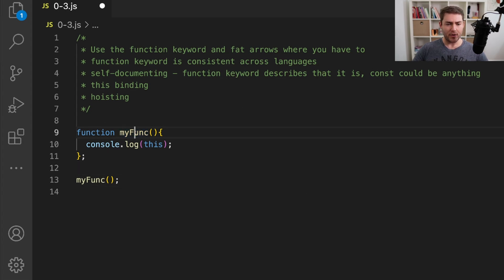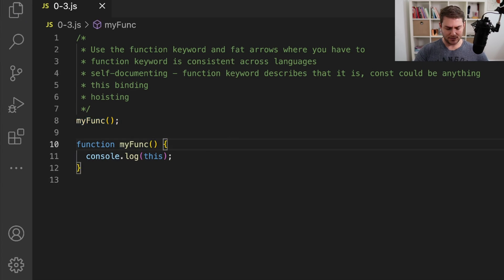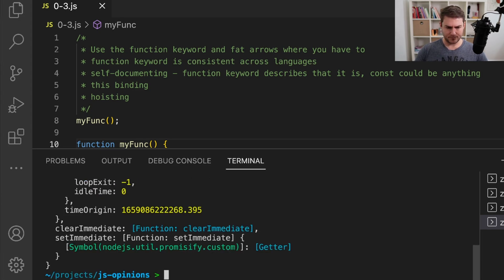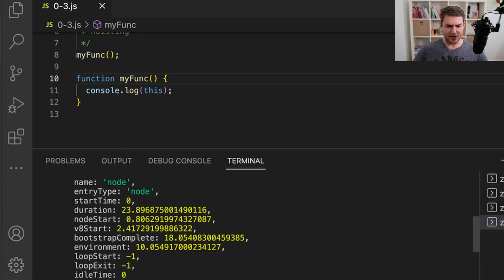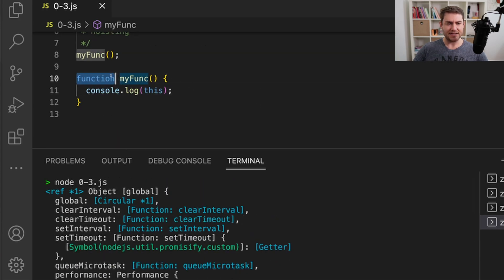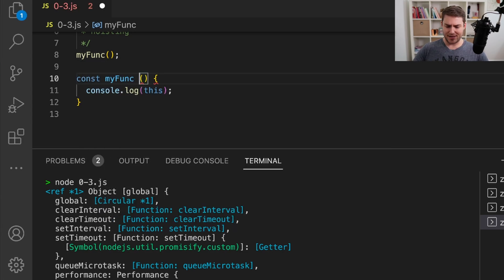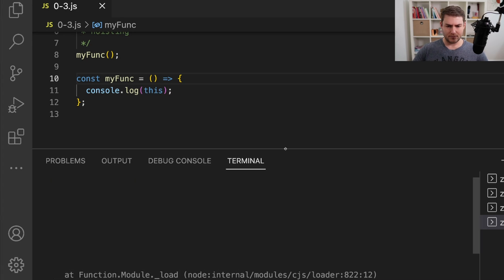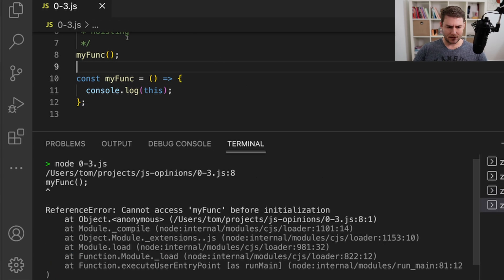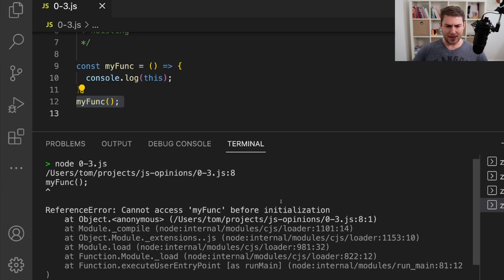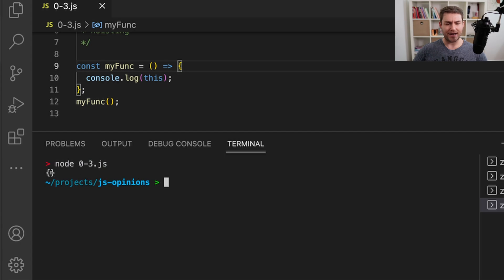So now that we have function myFunc, we can call myFunc up above where the function is defined. You can see that we get a console log about this binding. Let's change this back to a fat arrow — const myFunc equals — and you can see that we get an error because we can't use myFunc before it's initialized. That's because functions are hoisted to the top where fat arrows are not. If we move the call for myFunc down and execute again, you can see that the this binding is just an empty object — we don't get a this binding for the actual function.